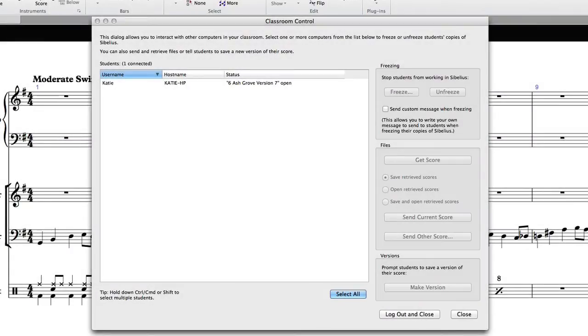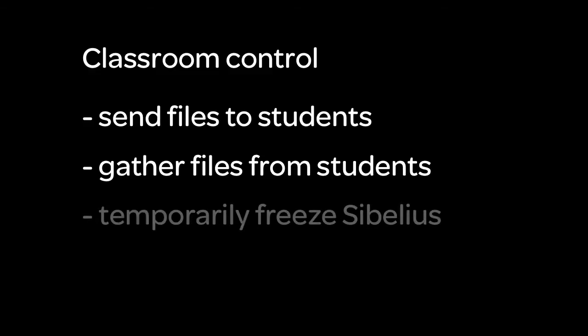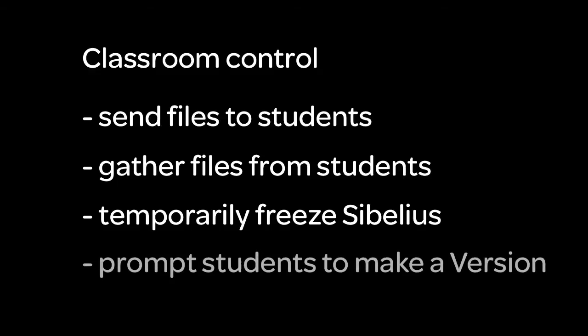If you're using the License Server version of Sibelius at your school or institution, you can also take advantage of Sibelius' classroom control feature. Classroom control allows you to send files to students instantly from your own computer, to gather files from students without the need for emailing scores or placing them in a folder on a shared drive, temporarily freeze Sibelius on student computers during class time, and you can prompt students to create a version of the score they are currently working on.